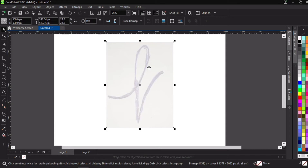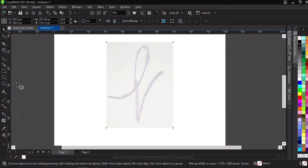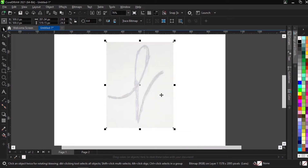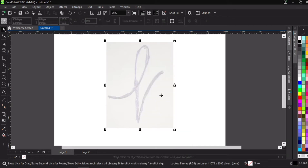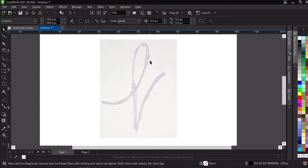So that it doesn't disturb us while we're working on the tracing, we'll need to lock it. To lock it, just right-click and go to lock. If you're using Illustrator, it's Ctrl+2 to lock. In CorelDRAW, right-click on the image and go to lock. Now that it has been locked, our tracing can begin.